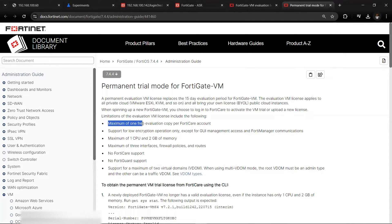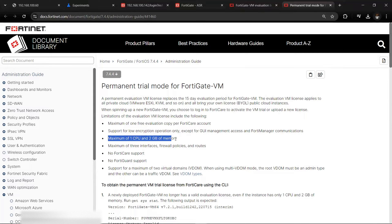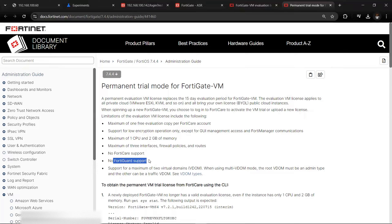The limitations are: you have a maximum of one free evaluation copy per FortiNet account, meaning if you sign up for a FortiNet account you can only have one evaluation copy. It supports low encryption operations only, access for the GUI and FortiManager. You cannot use it for a production environment — only for lab, study, or evaluation. You have a maximum of one CPU and 2 GB RAM, a maximum of three interfaces, firewall policies and routes, no FortiCare support, and no FortiGuard support.